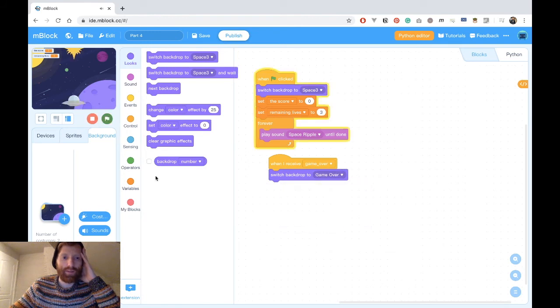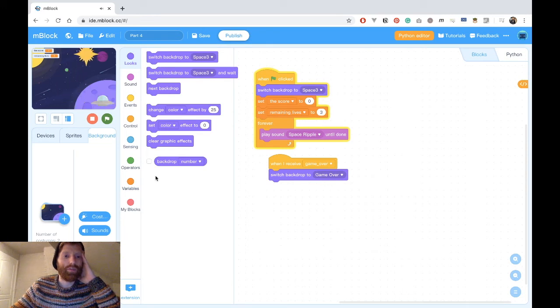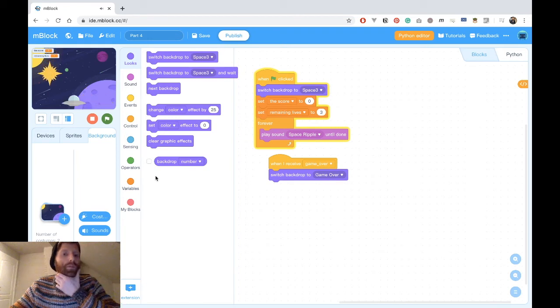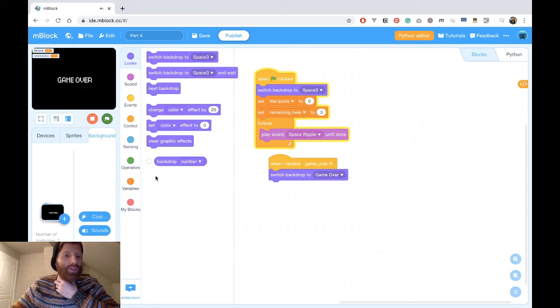Now what we want to do is switch to the background. So we go to background, events, when I receive game over — I switch the backdrop to game over. Let's see if this works. Score is one, two remaining lives. Score is one, two remaining lives. Score is three.